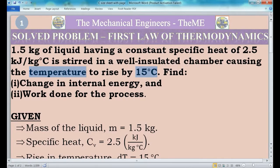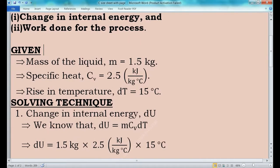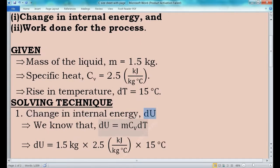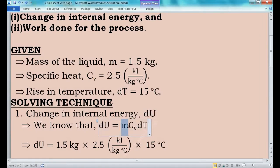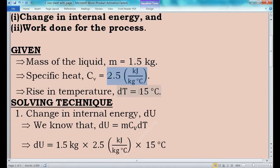In this question we have to find the values of change in internal energy and work done. First we will find the value of change in internal energy. The change in internal energy is taken as dU and the formula is dU = mCv dT, where m is mass of the liquid, Cv is specific heat of the liquid, and dT is the temperature difference or rise in temperature. Mass is 1.5 kg, specific heat is 2.5 kJ per kg degree Celsius, and the rise in temperature is 15 degree Celsius.